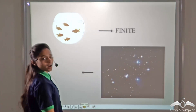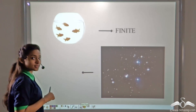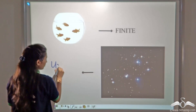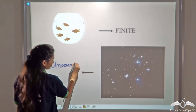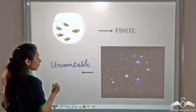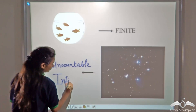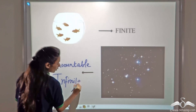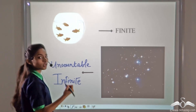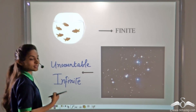What about the number of stars in the sky? Can you count all the number of stars in the sky? No. So this is uncountable. Uncountable sets are called infinite sets. The number of stars in the sky — because you cannot count them, it is an infinite set.